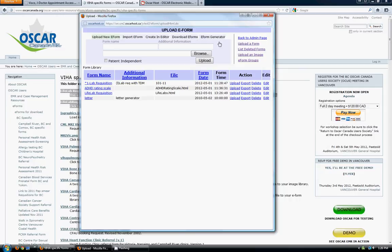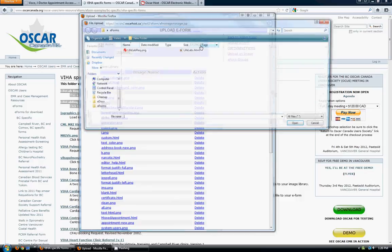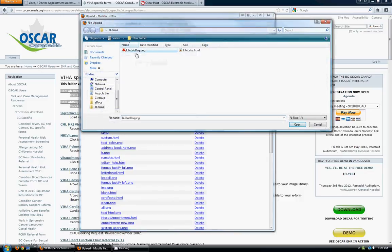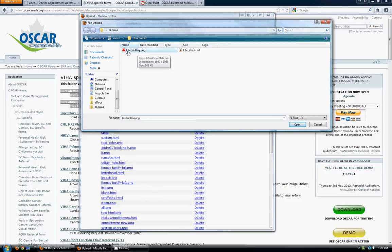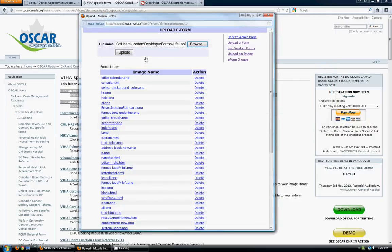So now I'm going to browse. And I'm going to upload the lifelabrec.png image that I saved from the OSCAR Canada website. It's important that you make sure the file name is correct here, otherwise it won't associate properly with the right HTML file. So we're going to open that and click upload.